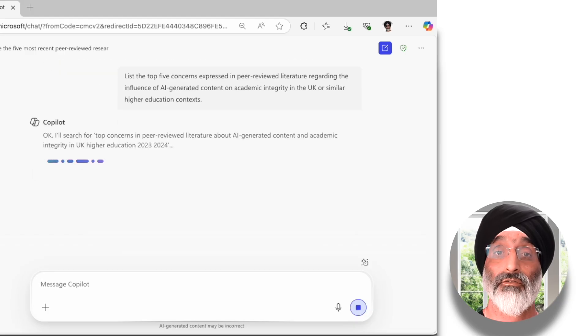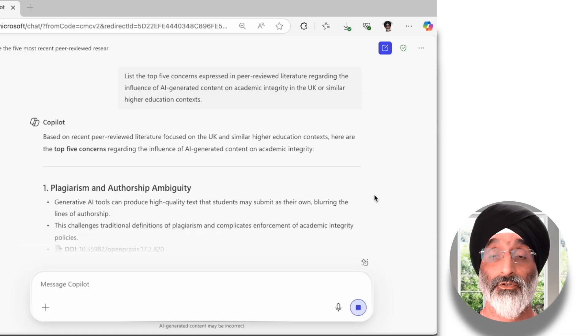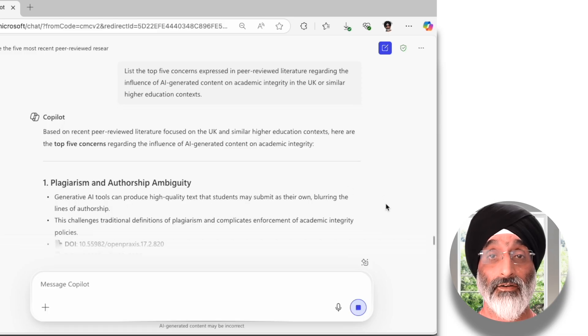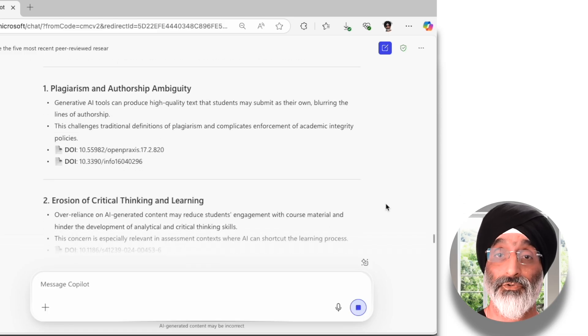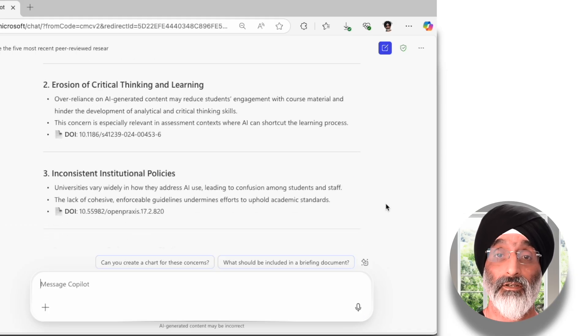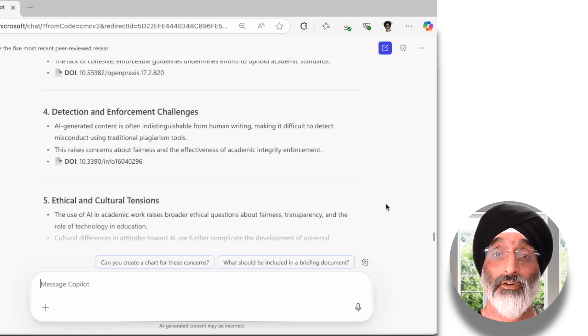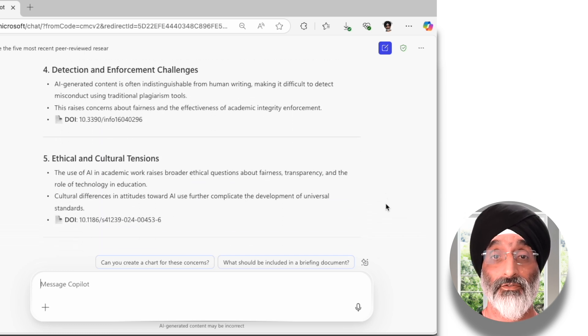Based on recent peer-reviewed literature, the top five concerns Copilot produces are: plagiarism and authorship ambiguity, erosion of critical thinking and learning, inconsistent institutional policies, detection and enforcement challenges, and ethical and cultural tensions. I think these are really important things that my colleagues and I should be aware of as I start to engage in my new role.